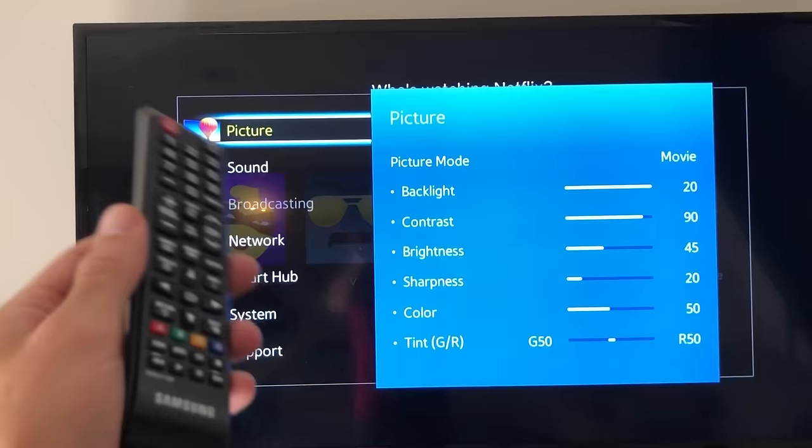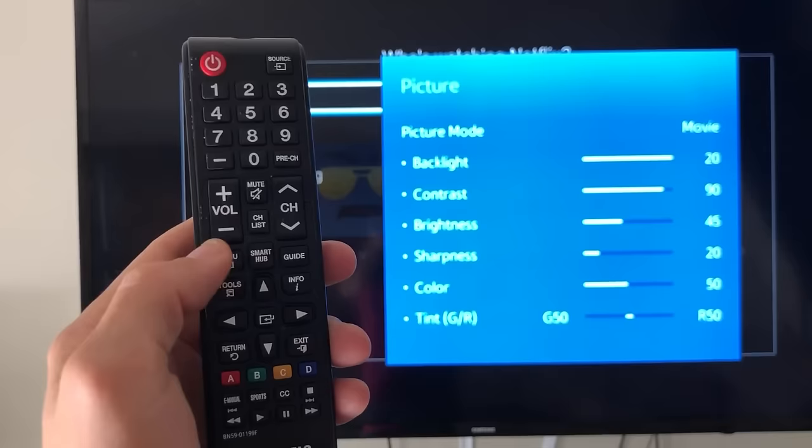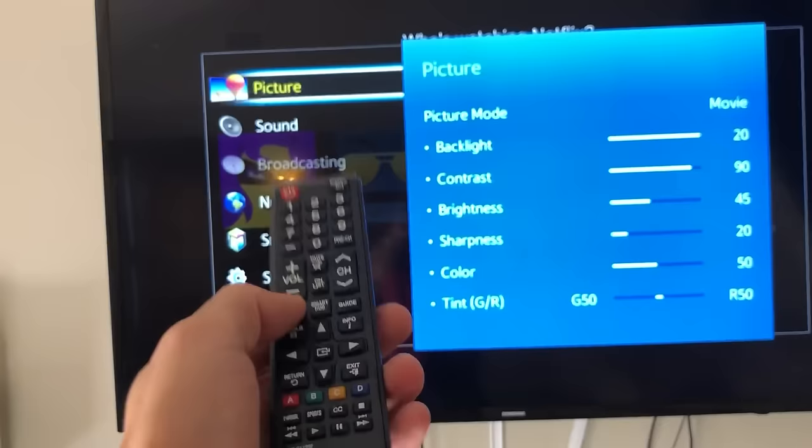Okay, so first thing is go to your remote. You want to look for menu. Depending on what Samsung Smart TV you have, the remote may look a little bit different. Mine says menu right here, so just go ahead and tap on menu.